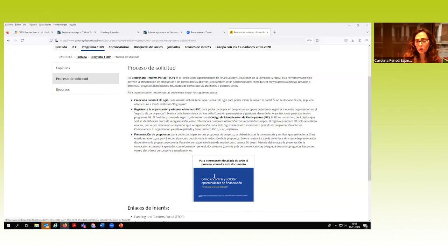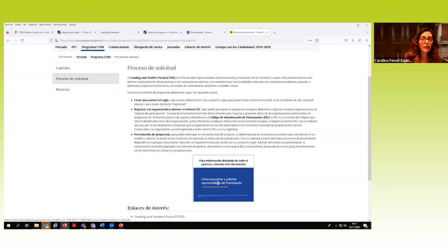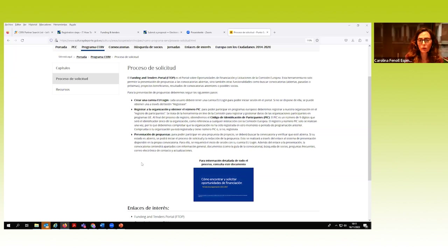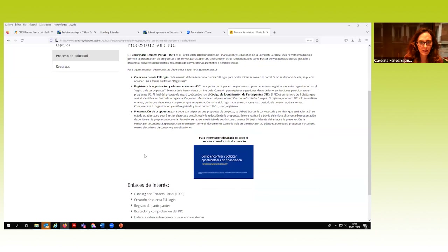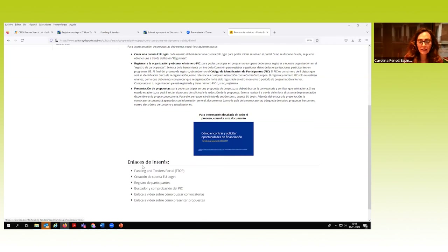Nuestra presentación la colgaremos en la web porque está muy actualizada. El portal de participantes de la Comisión Europea ha sido objeto de modificaciones, mejoras y actualizaciones, y queríamos daros algo mucho más actualizado. Aquí tenéis también una serie de enlaces de interés que vienen de documentos y páginas de la Comisión. En recursos tenemos temas sobre política y legislación que os pueden ser muy útiles para preparar los contenidos de las propuestas.